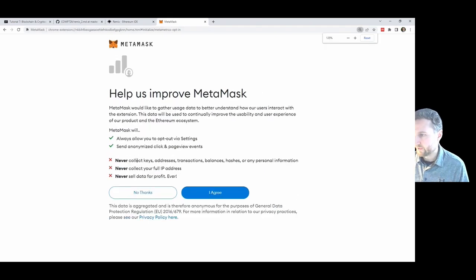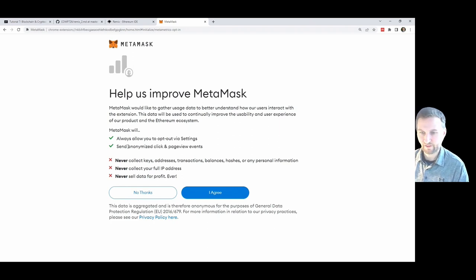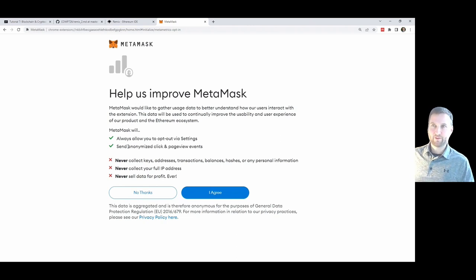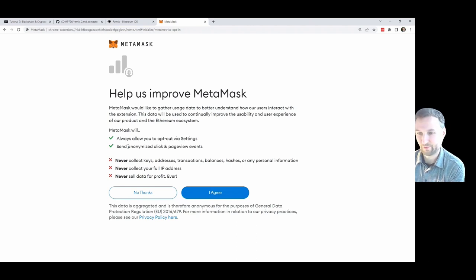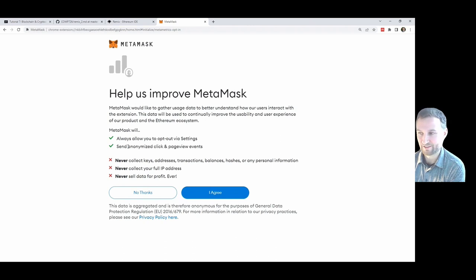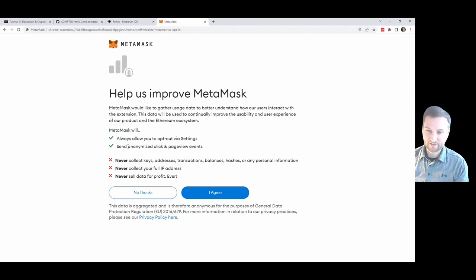MetaMask will never collect keys, addresses, transaction balances, or any personal information. One thing that's come up with MetaMask security is this idea where you get a software license agreement and to run the software you have to scroll down and click OK. People are so used to clicking accept and agree and next that when they get to a crypto wallet they do the same thing.